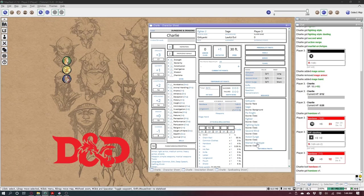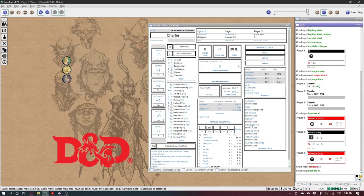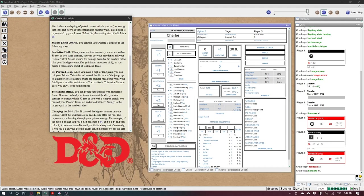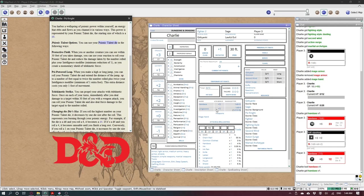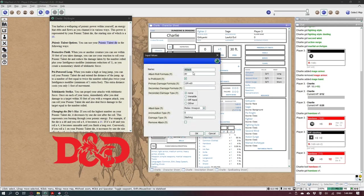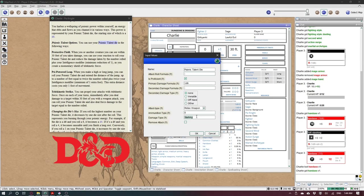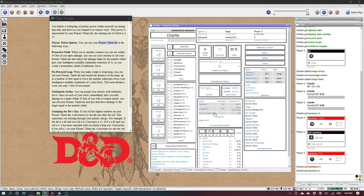And finally, the psi knight gets this psionic talent die that I can make a custom attack. Here, and it doesn't need to have an attack formula, doesn't matter if it's proficient. All that matters is it's only six. If it does damage, it is force damage. Here is my psionic talent die.